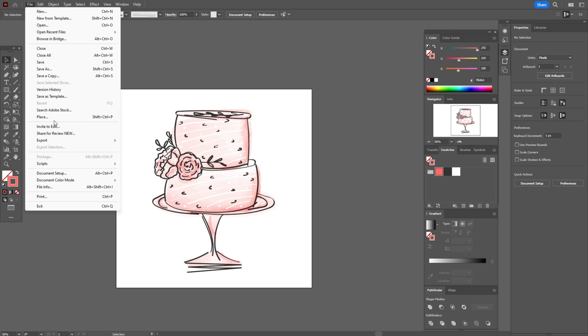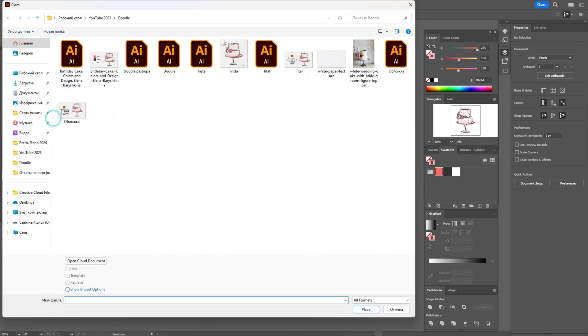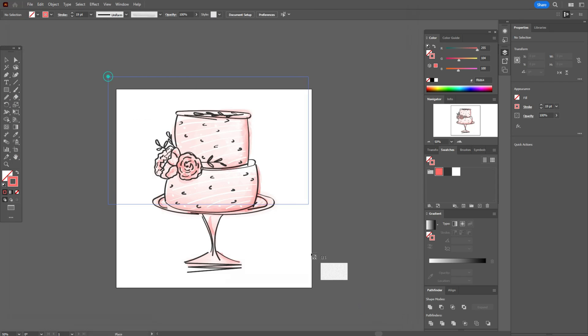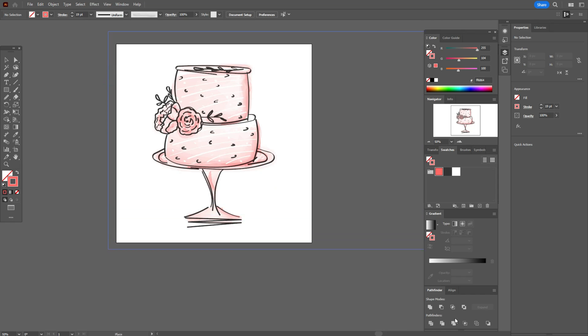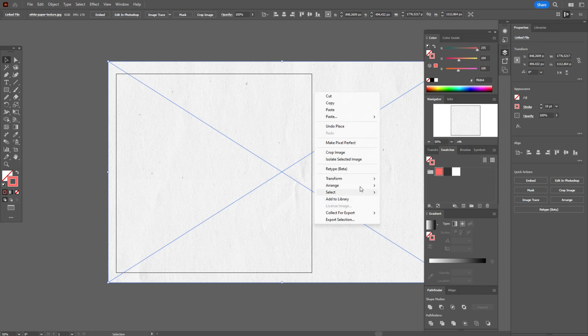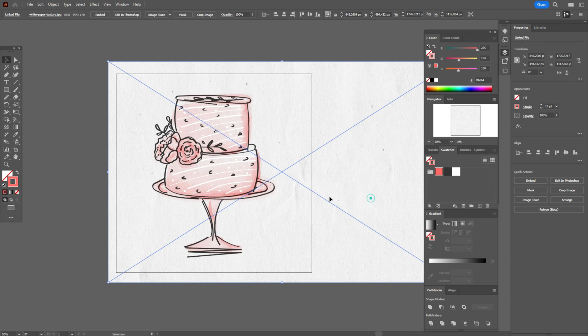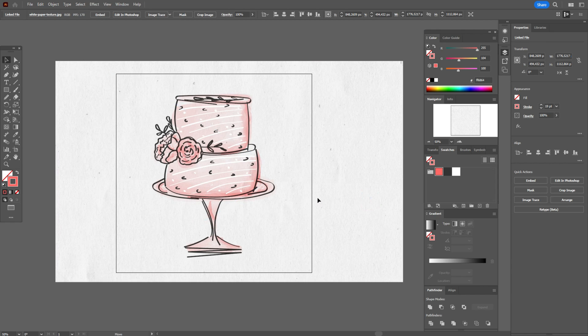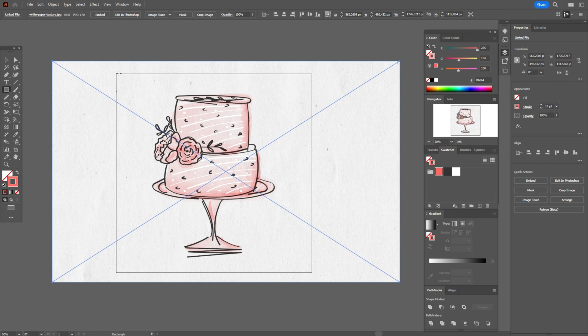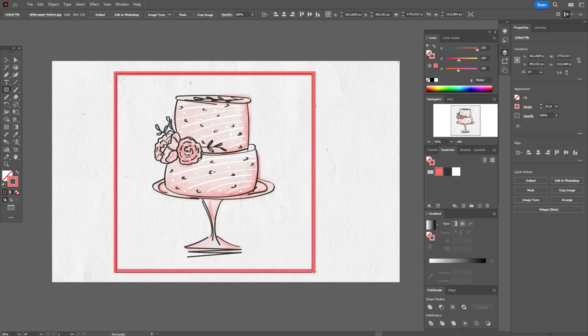Now file, place, select the photo with paper, place, make like this. Send to back. You will find the photo below this video. And now let's create the square here.